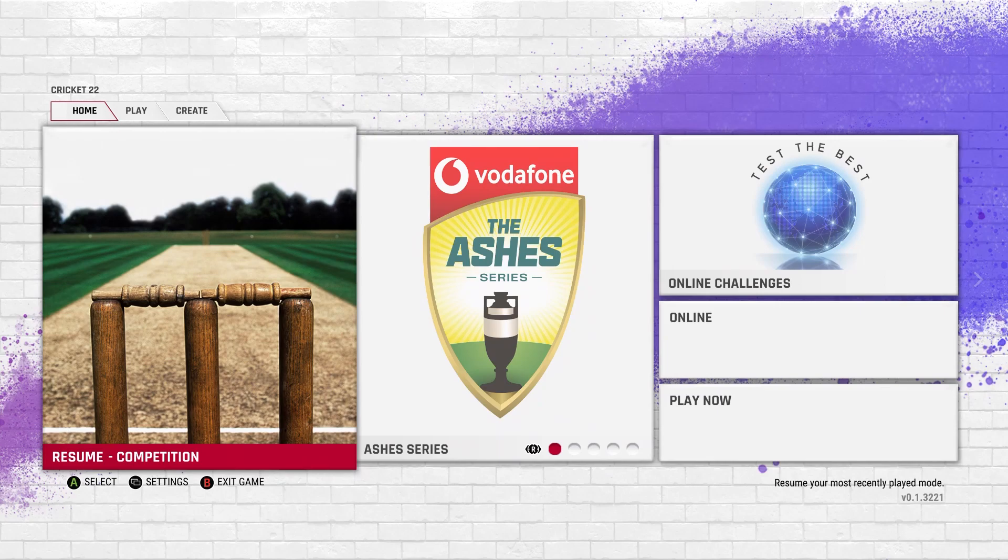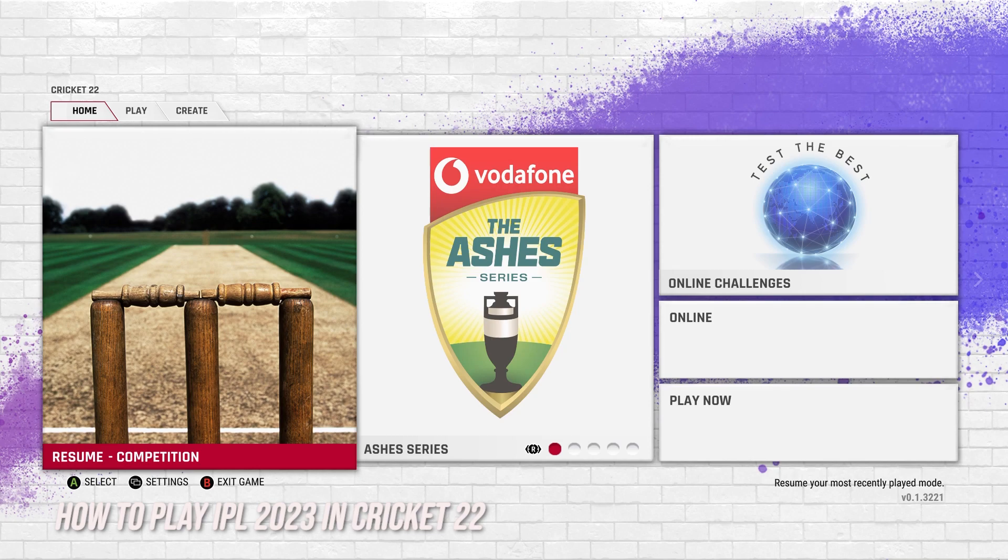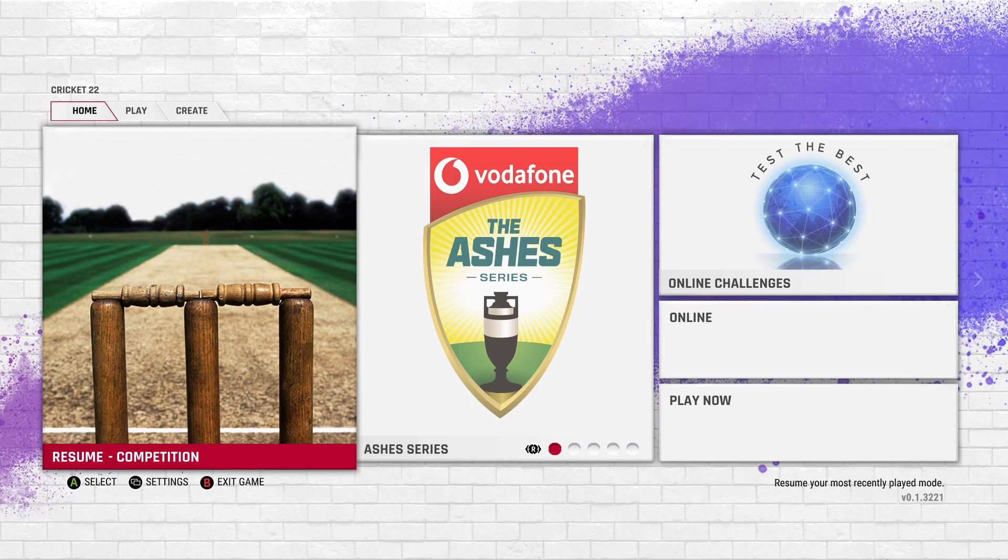Welcome back to a brand new video. The Cricket 22 tutorial is now available and I think this is probably the most requested video - how to play IPL 2023 in Cricket 22. Hopefully this video helps guide you into playing IPL 2023 in Cricket 22.